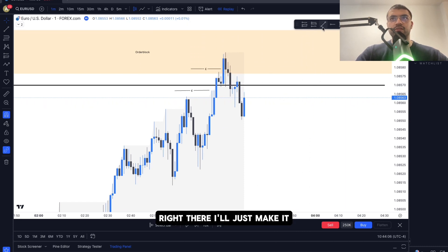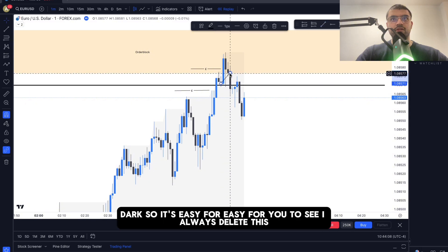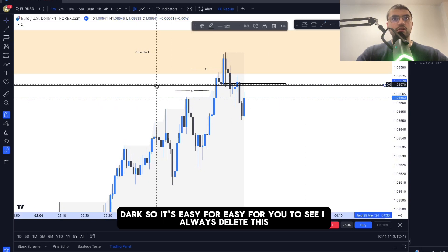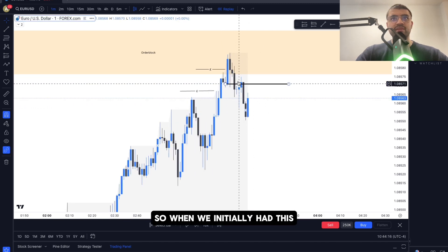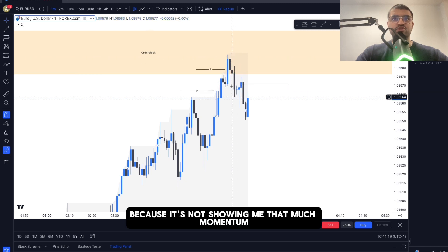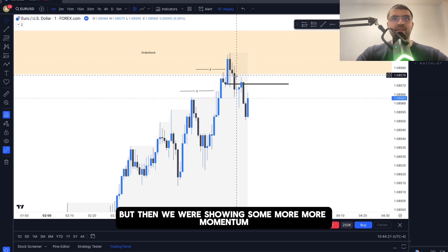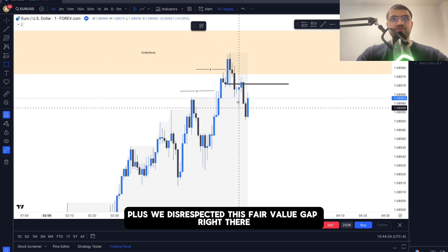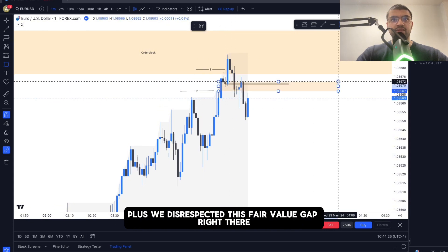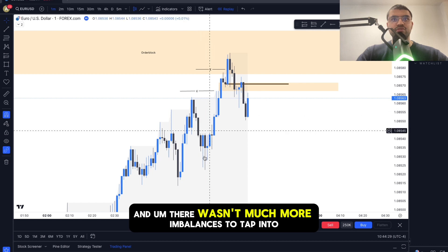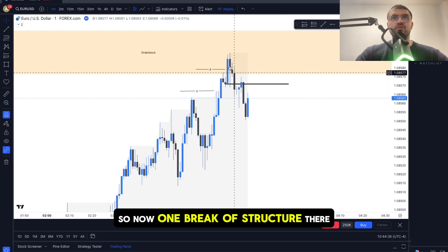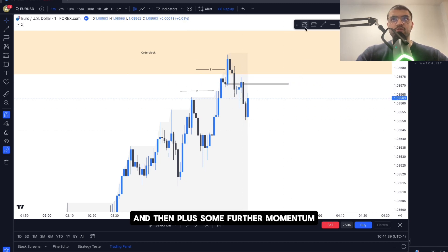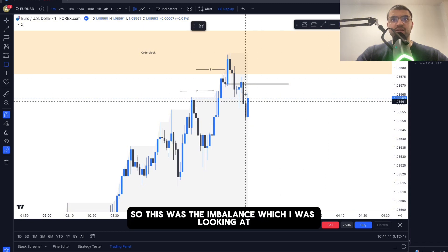I identified a break of structure line. Initially I wasn't focused on it because it wasn't showing much momentum, but then we got more momentum and price disrespected the fair value gap. There weren't many more imbalances to tap into, so I was pretty confident we were going to go down. We had one break of structure, plus further momentum confirming the move.